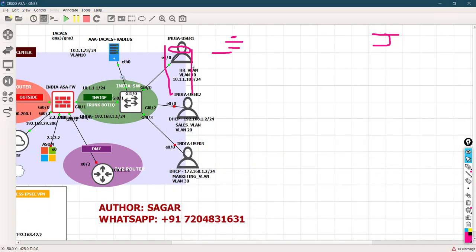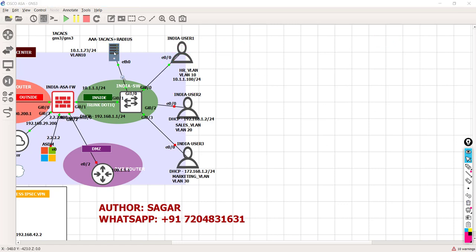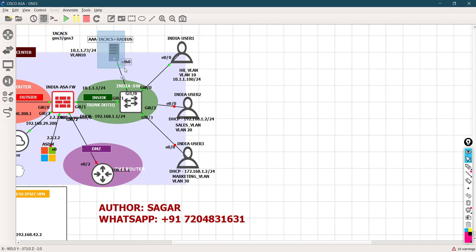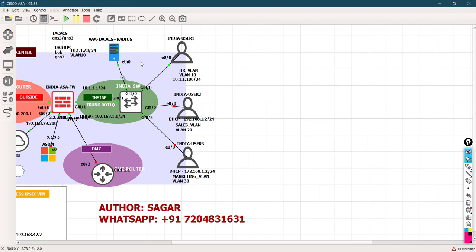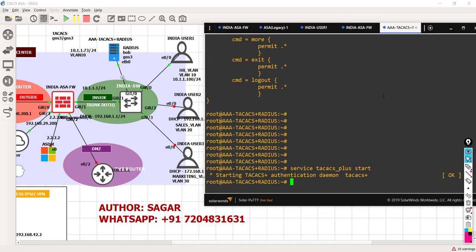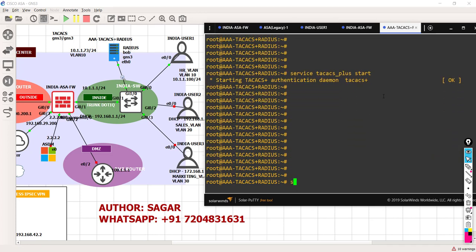TACACS is clear. Let's now do the next one - RADIUS. I'm going to use the same Docker, but a different username and password. The developer says for RADIUS, he has designed it for Bob with GNS3 as the password. Before that, let me validate if my AAA server is running the RADIUS service. If the service is not running, you have to restart or reinstall the Docker.